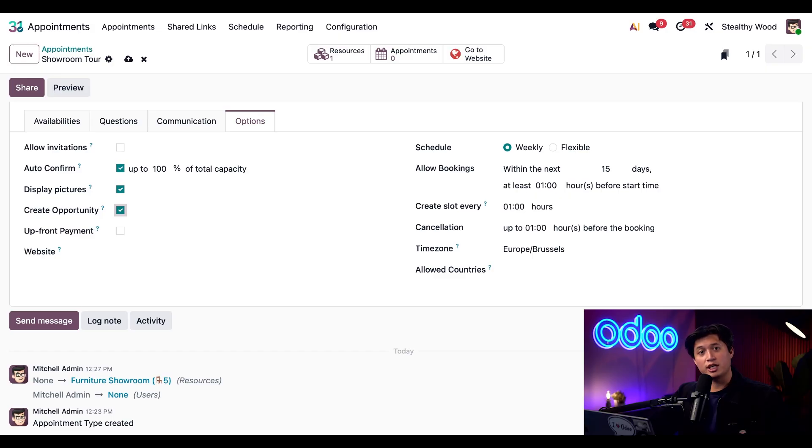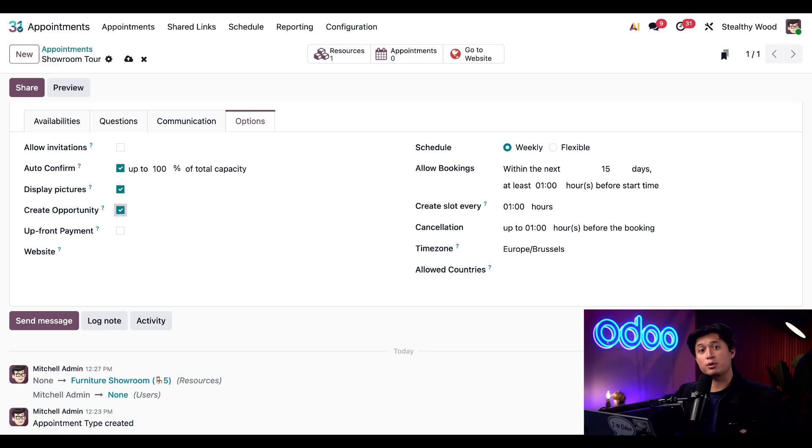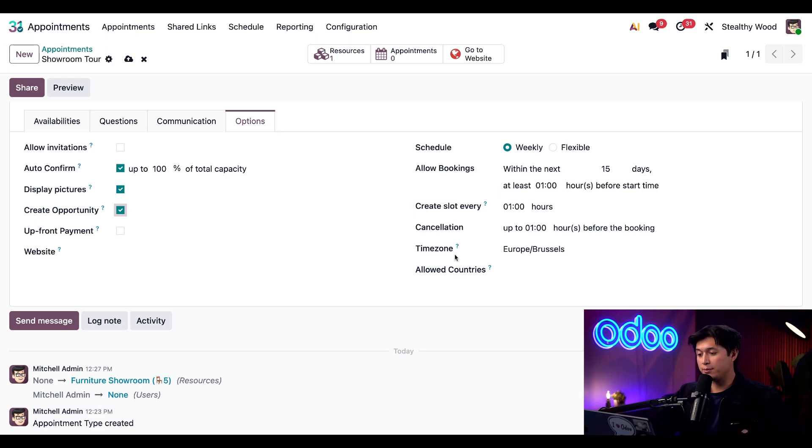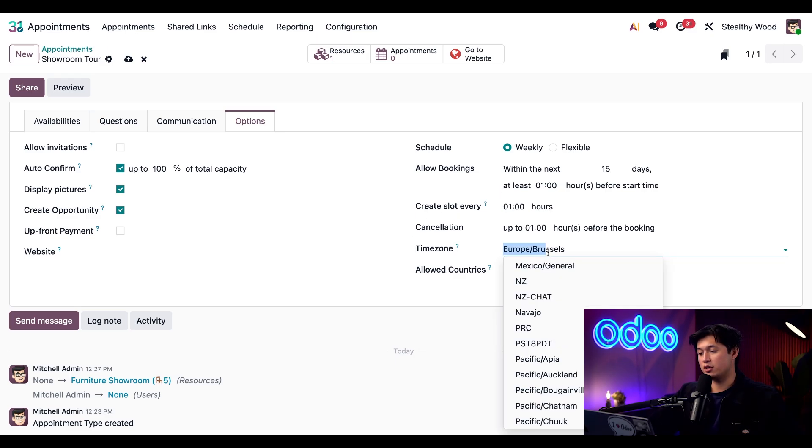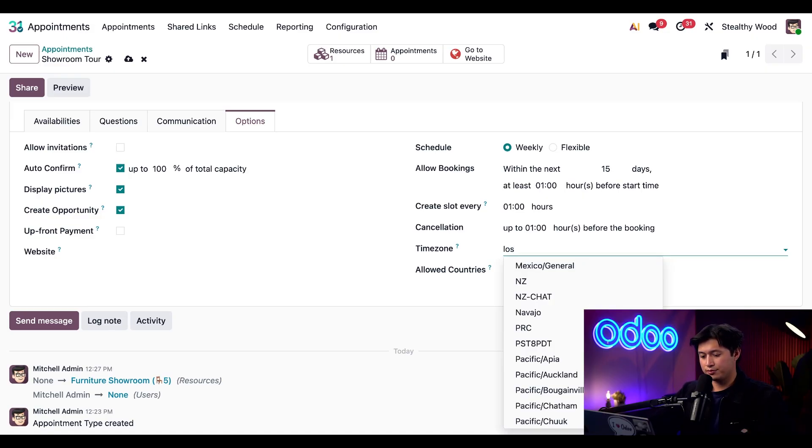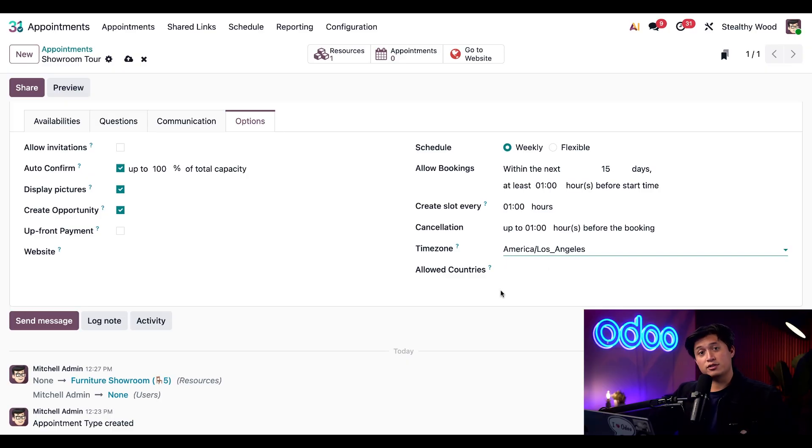Finally, we'll keep the allow booking field set within the next 15 days and at least one hour before the next start time. This ensures that bookings aren't scheduled too soon or too far in advance. We'll also leave the create slot field as is, but we will update the time zone here to Los Angeles since Stealthy Wood is on the west coast.